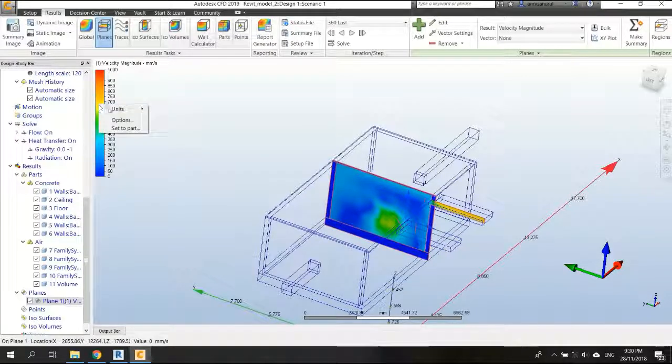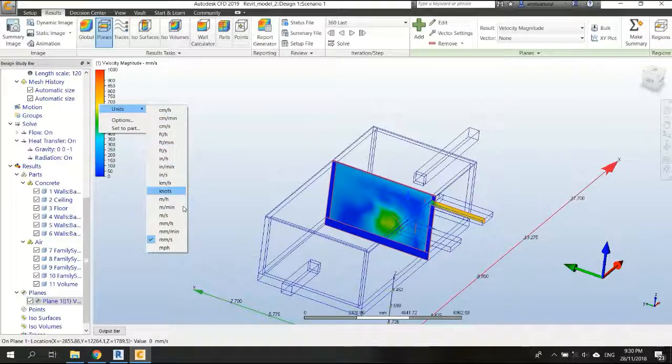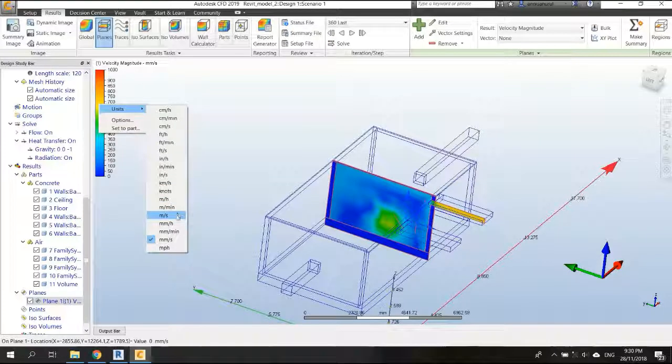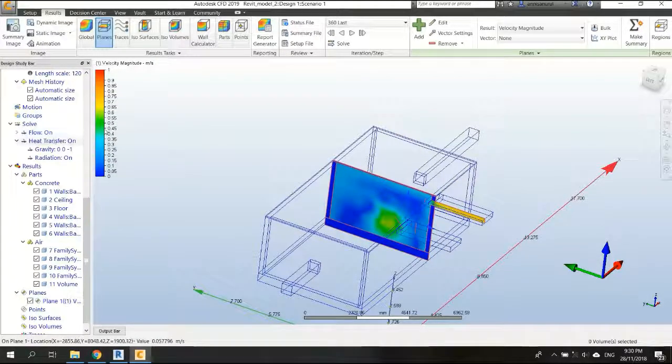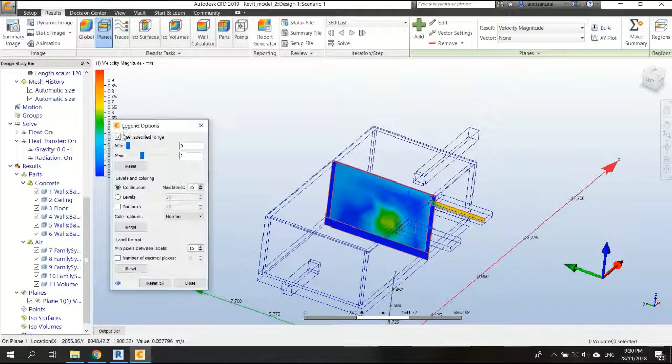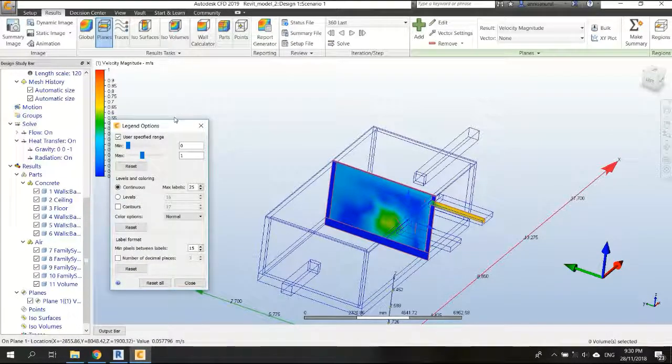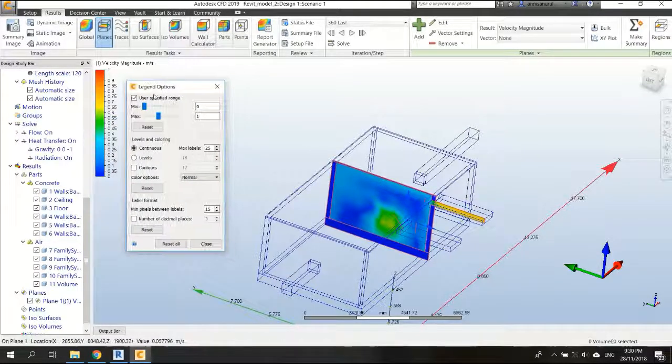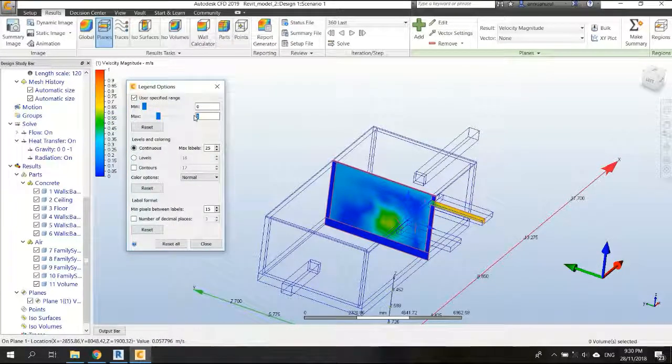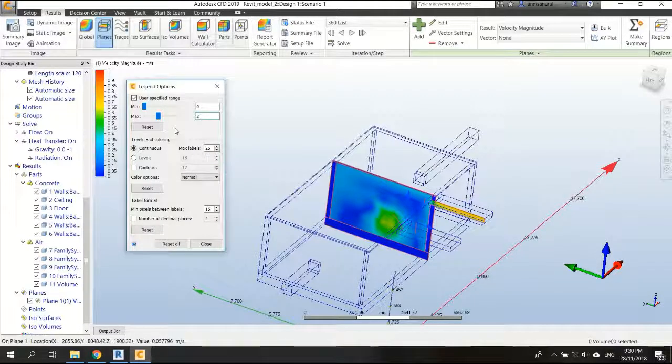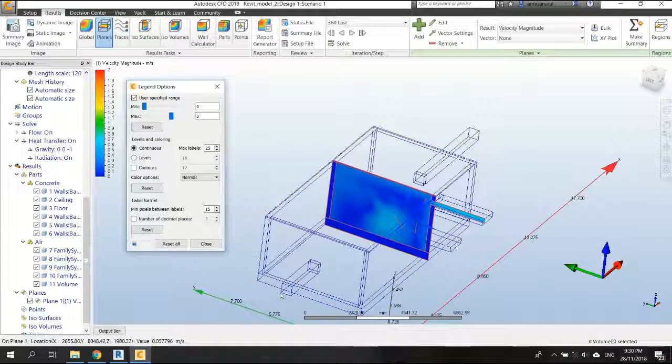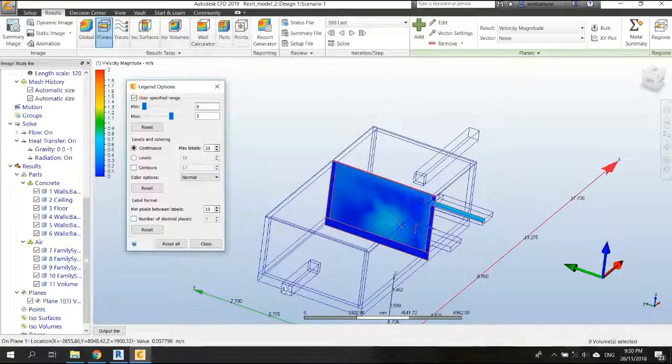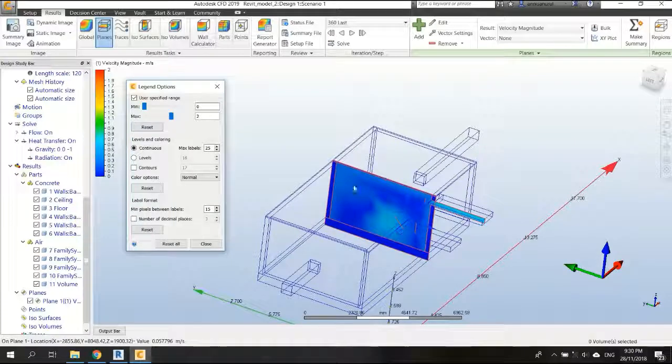I'm going to change the units of the velocity magnitude here to be meter per second. It should be 2 because we set the inlet velocity to 2 meter per second. So that would be the maximum velocity.